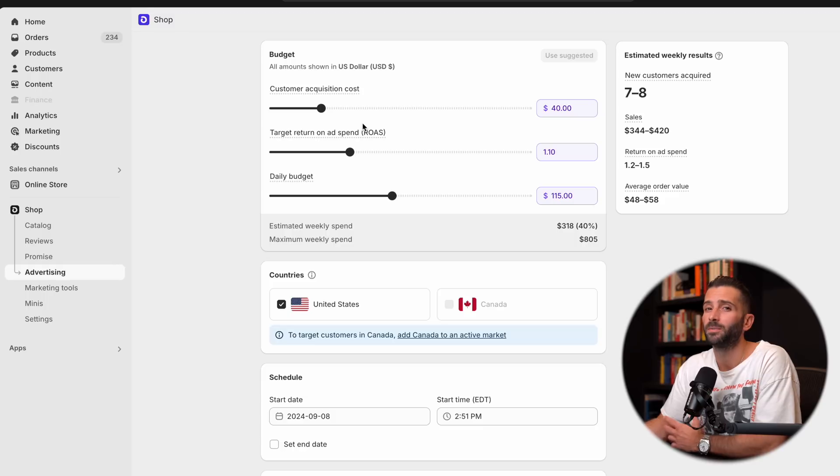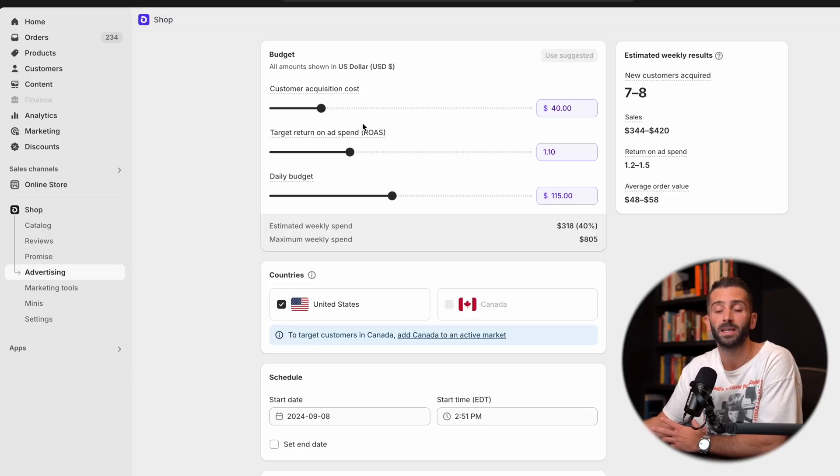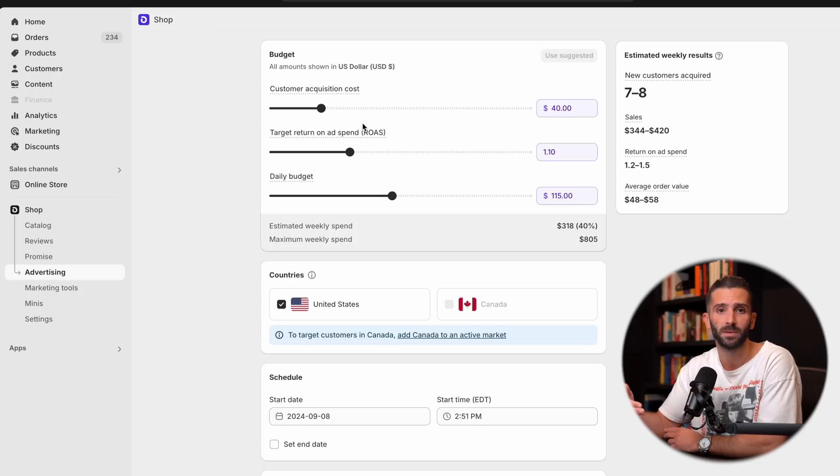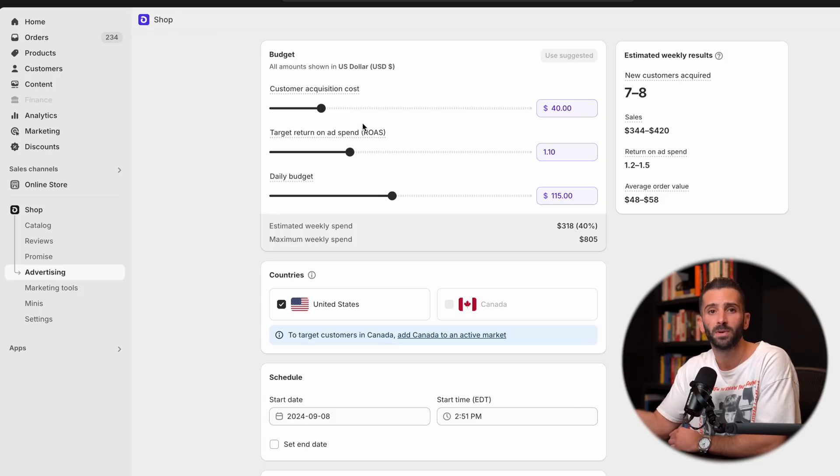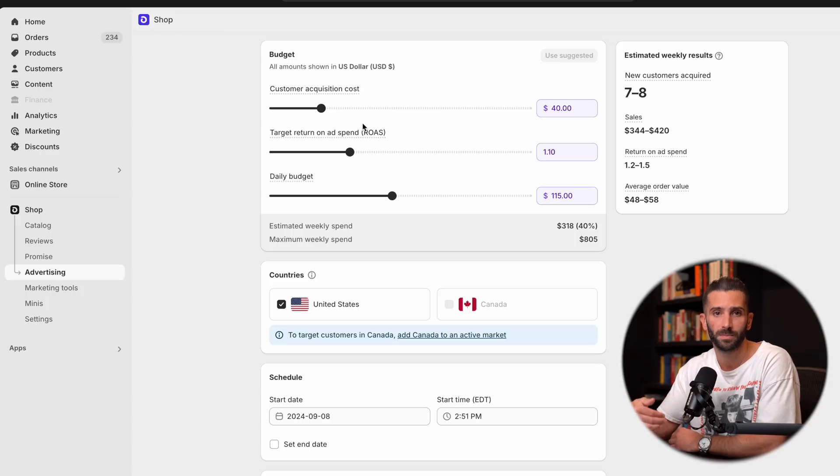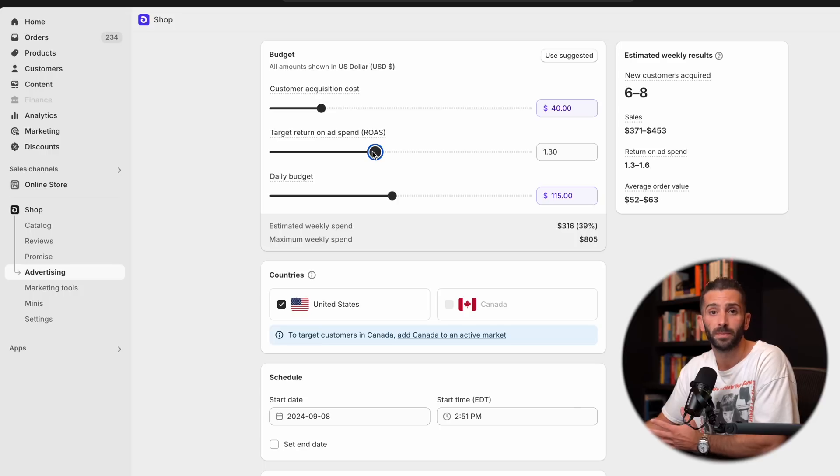Next is your target return on ad spend. And return on ad spend, put simply, is just a metric that shows how much revenue you get for how much money you spend. For example, if your return on ad spend is $2, then you'll get $2 in revenue for every $1 spent. And again, you can adjust these based on whatever makes the most sense for your brand.